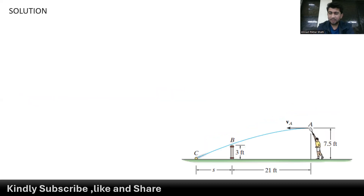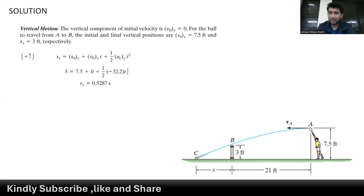Let's first find the time that the ball takes from point A to B and from point A to C using the vertical motion of the ball. The initial velocity of the ball is zero because at point A the ball is at rest. Its initial position is 7.5 feet above the ground, and at point B it has a final position of 3 feet above the ground.